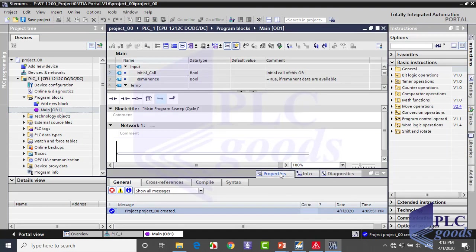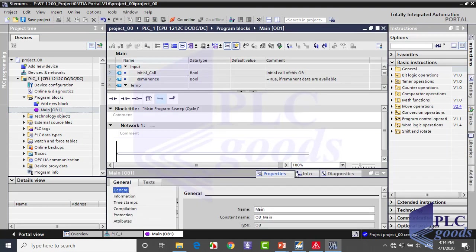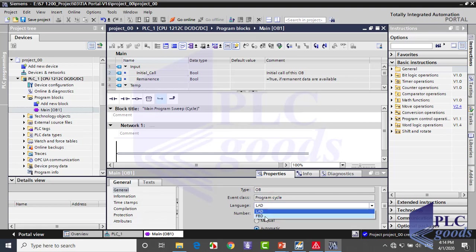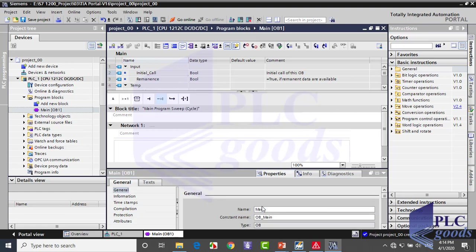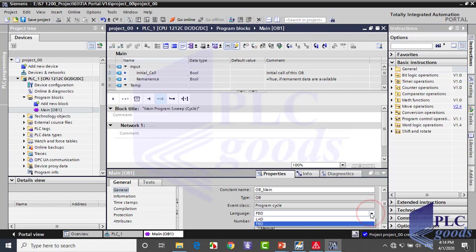The default language for programming is ladder. It can be checked here. Here you can select function block or ladder language for programming. Now select LAD1.